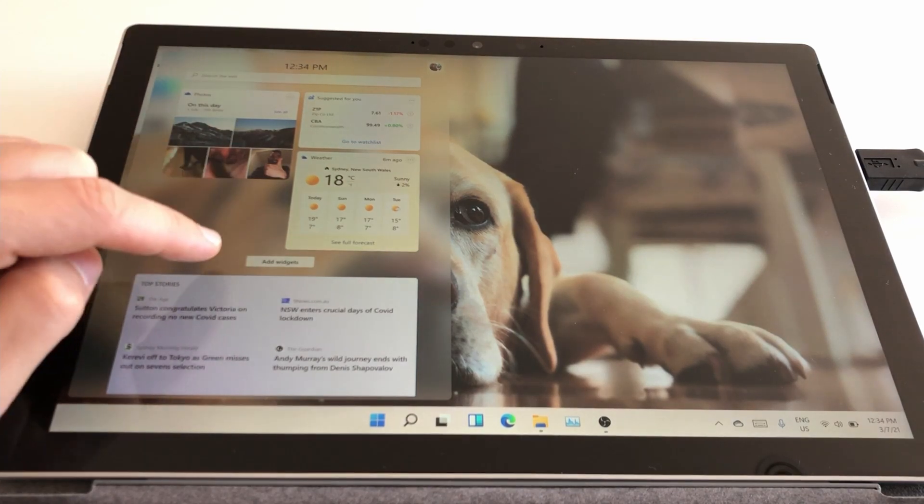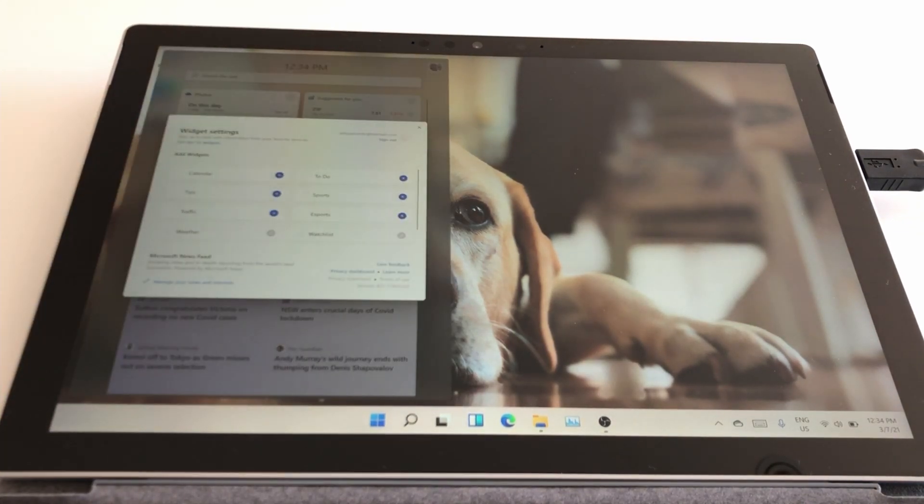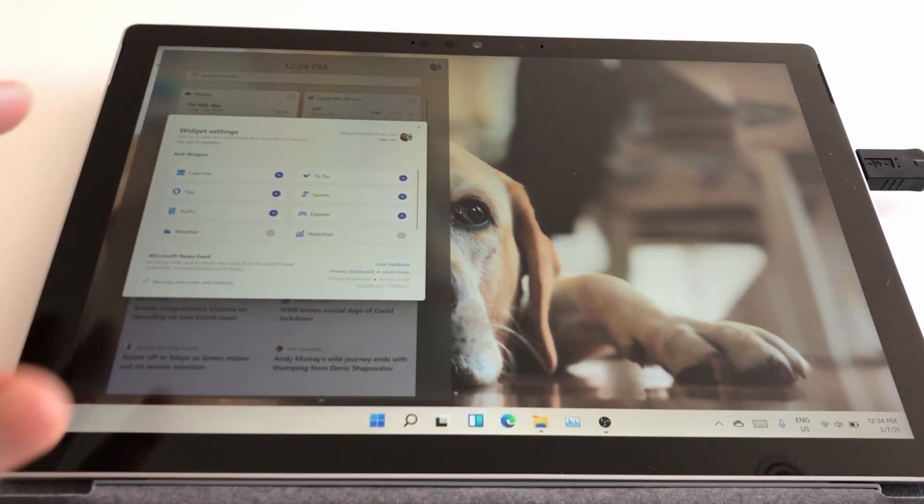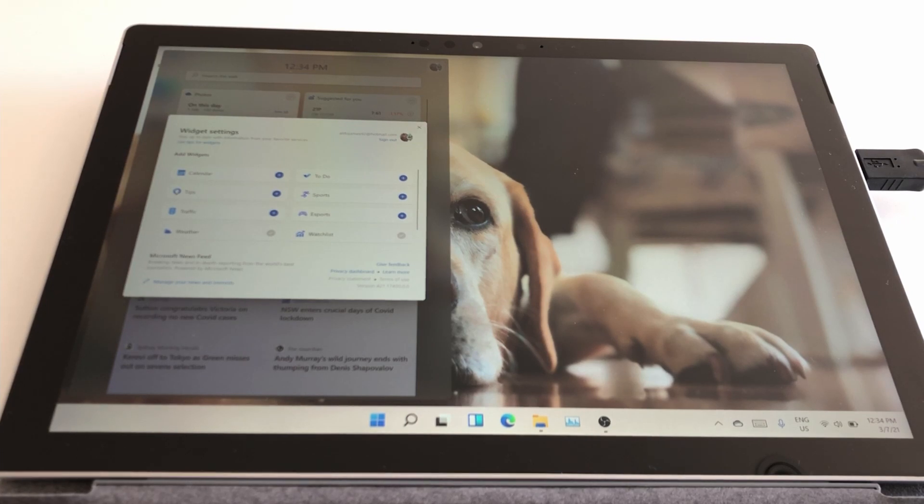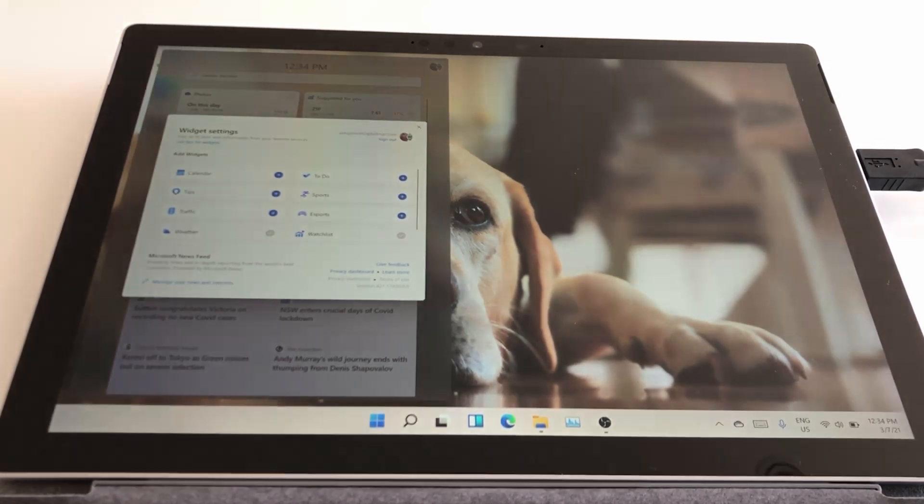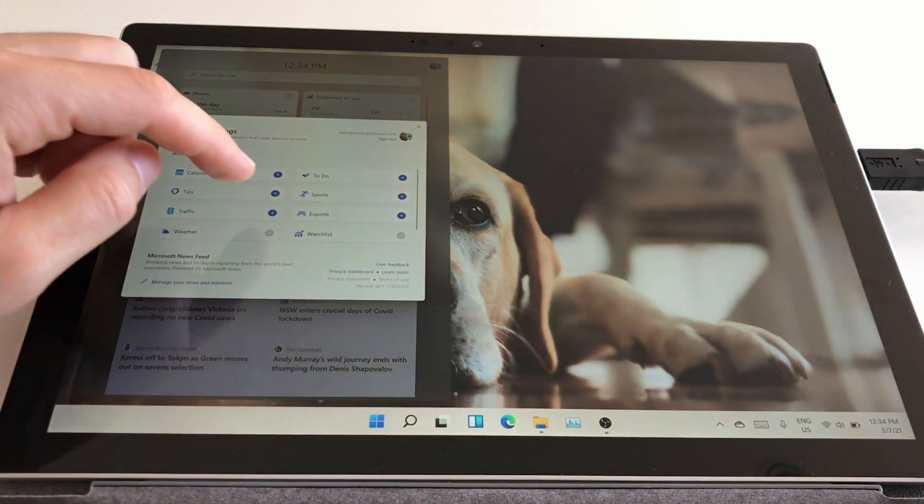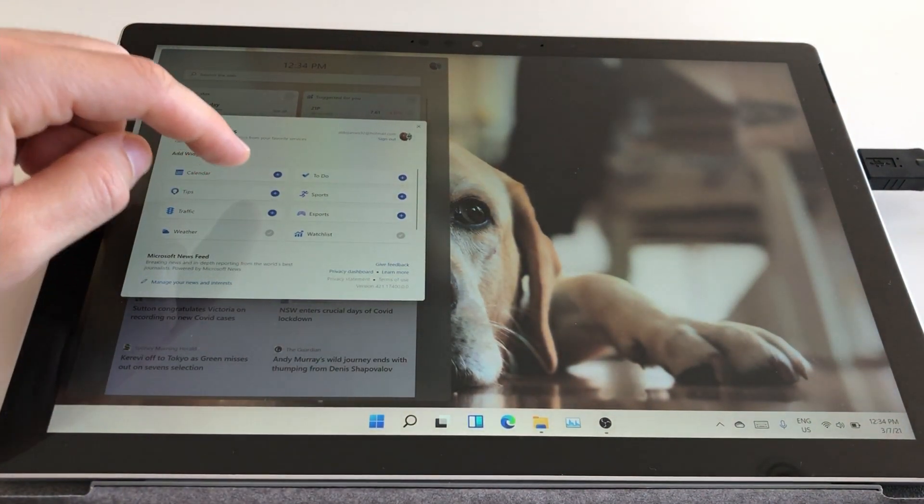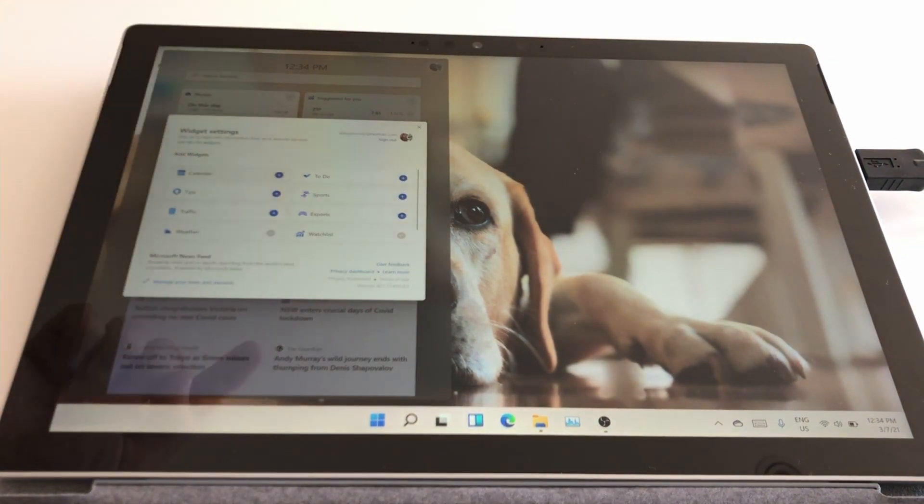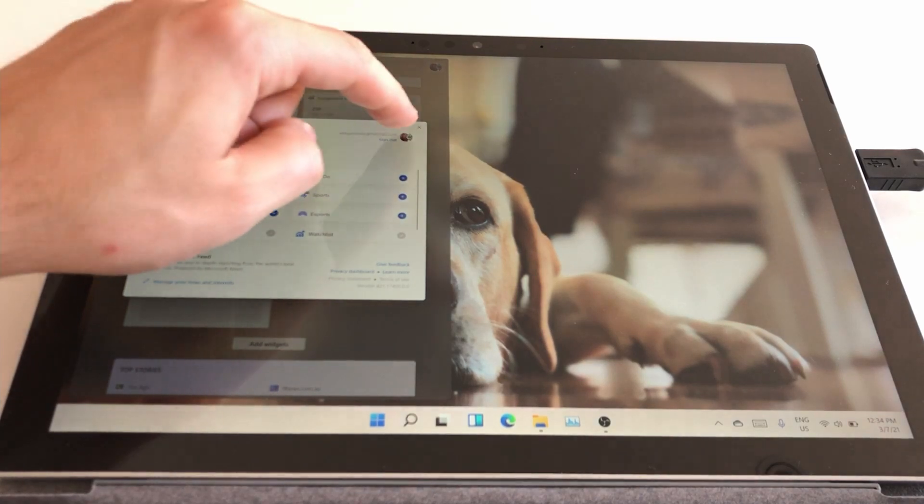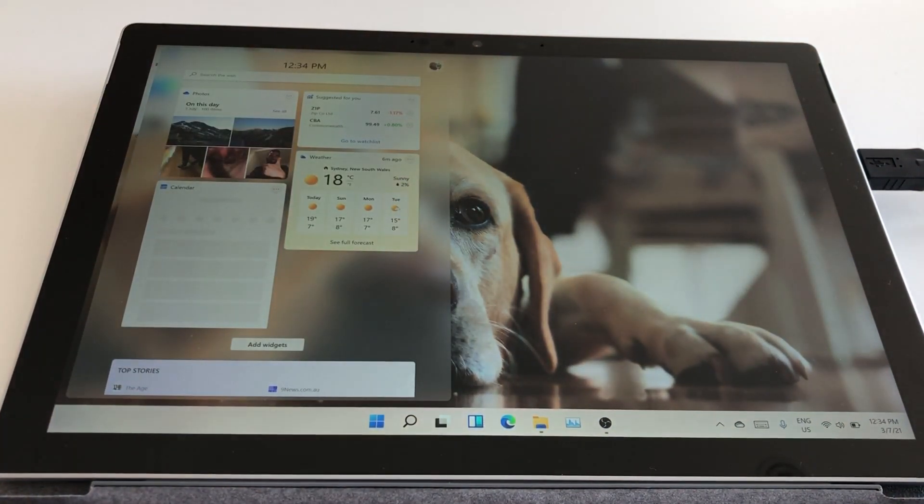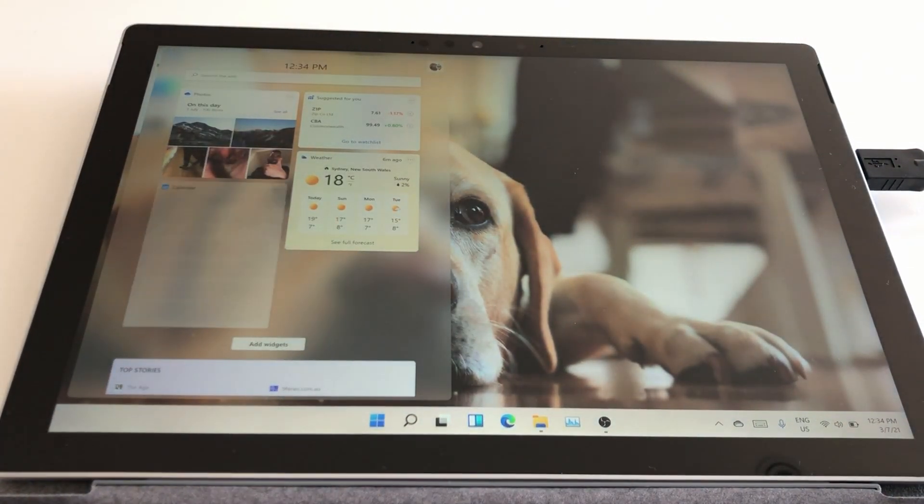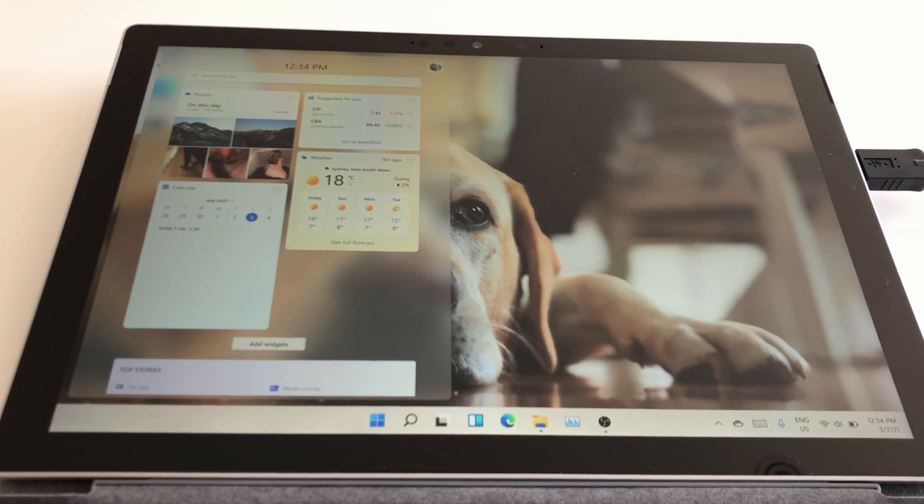Down the bottom here, you actually have the option to add widgets, and there's only a few here at the moment, but I can see more and more being added to Windows 11 as the time progresses, and as this becomes a more generally available program. For now, I'm just going to add in, let's say, for example, my calendar. X out of that, and you can see it's now going to load my calendar into the widget site on the left-hand side.